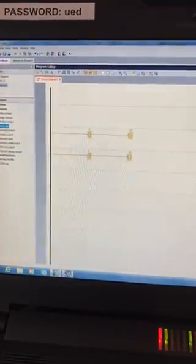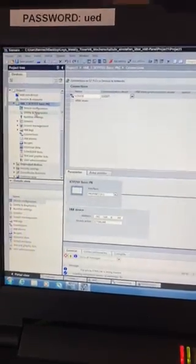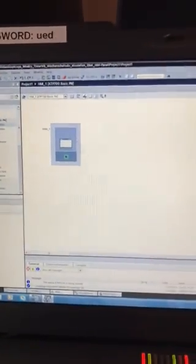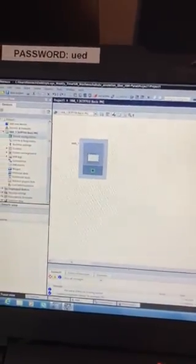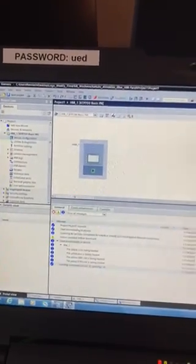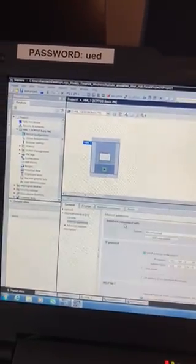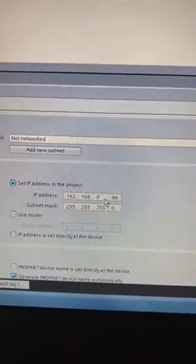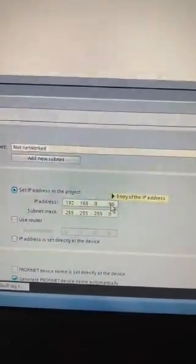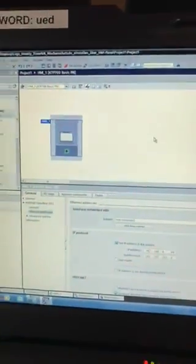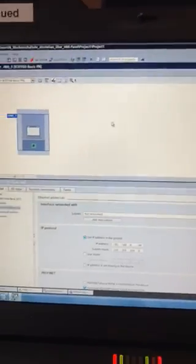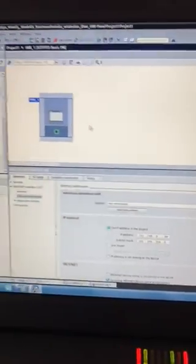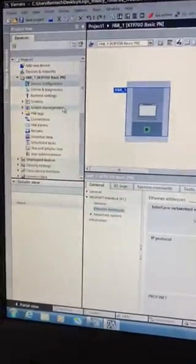From within TIA, the first thing I did was in my device configuration I set my IP address in my properties. There's my IP address 192.168.0.99, and once I set that IP address I sent it down to my HMI so it had a new IP address. You can do it from within the HMI settings if you wish, but I've done it through TIA.